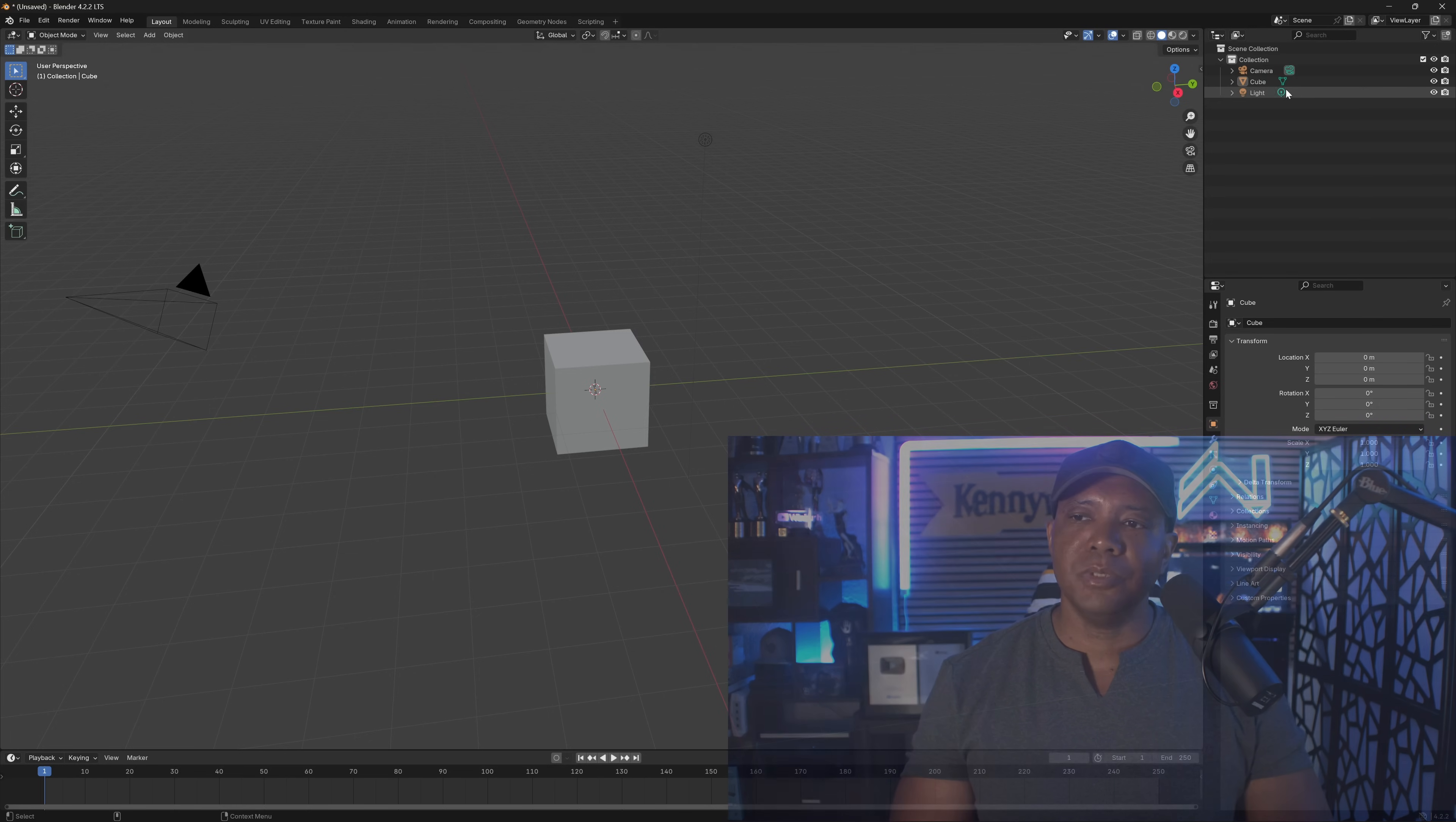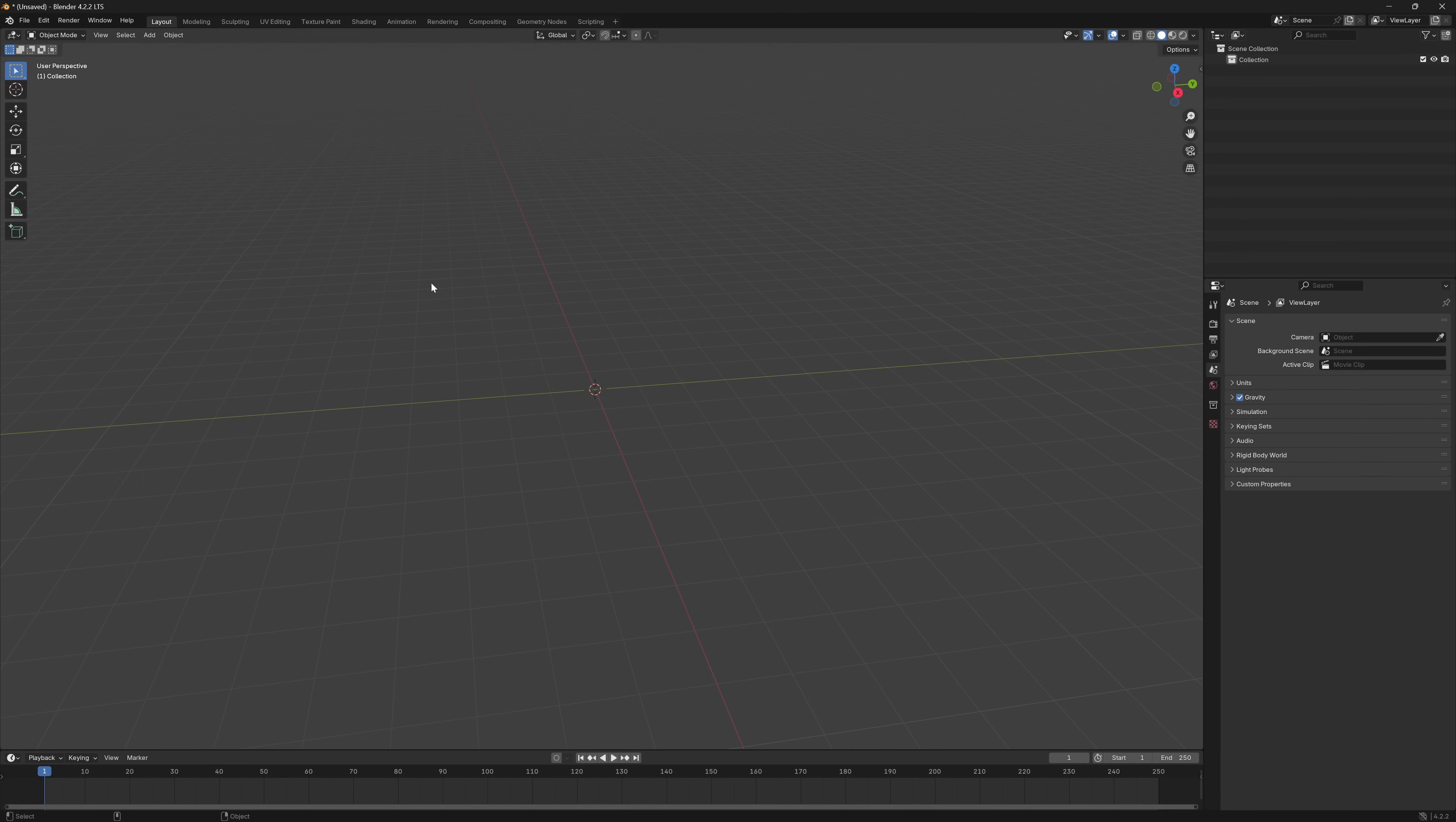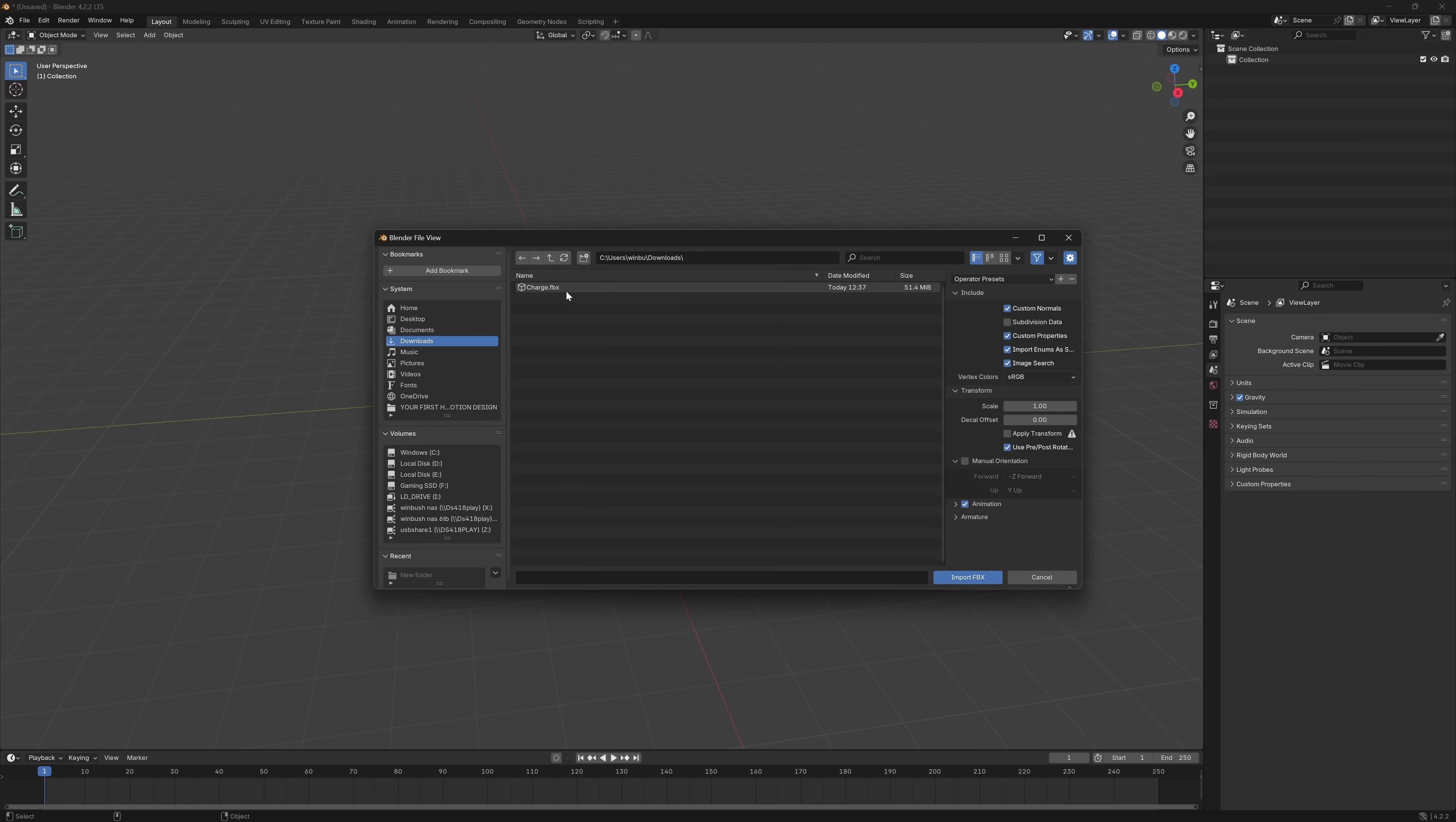To get started, I'm going to select everything in my outliner in the top right, hit delete, then come over to File, down to Import, and import an FBX. With my Blender file view up, I'm going to navigate to my downloads where I downloaded it. This is the FBX we got from Mixamo. I'm just going to left click on this and import it with everything default.